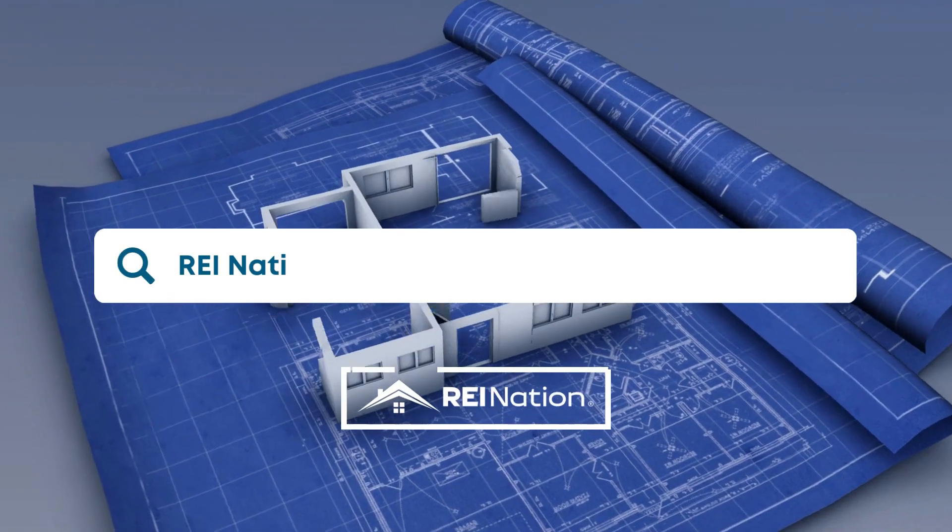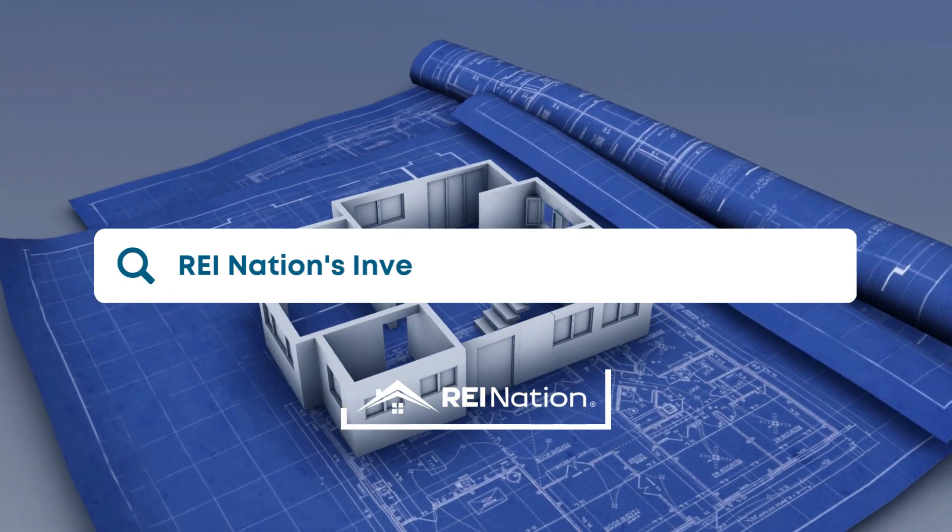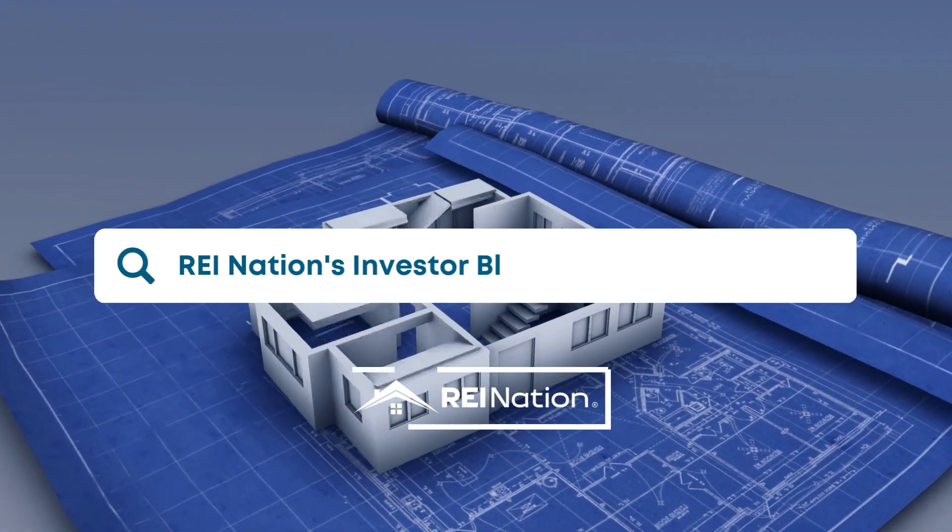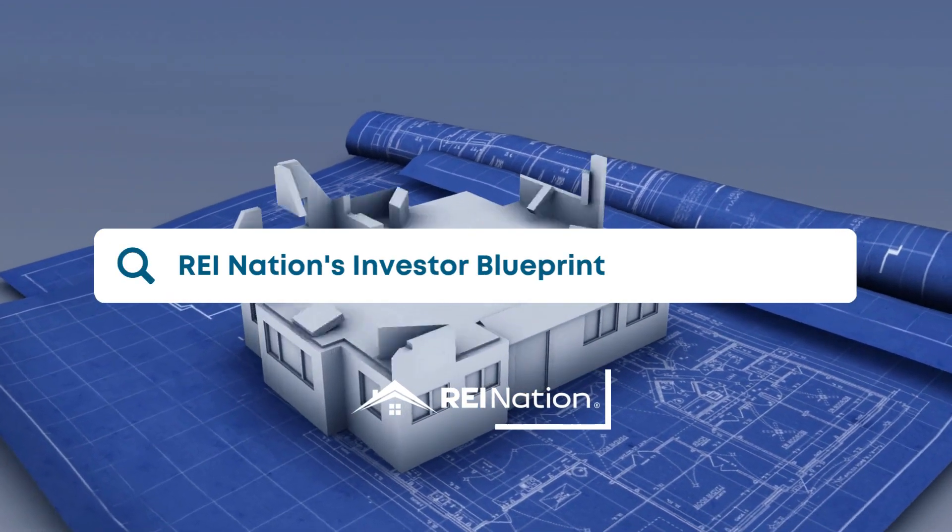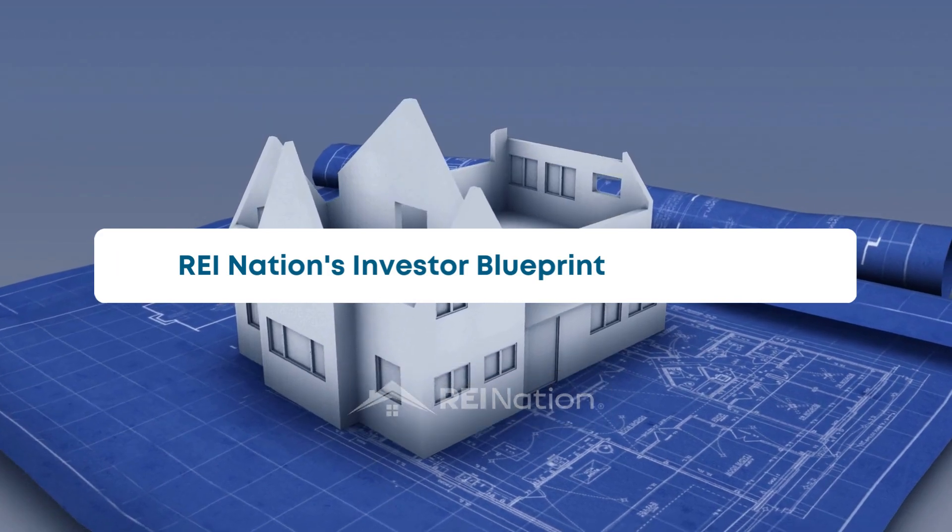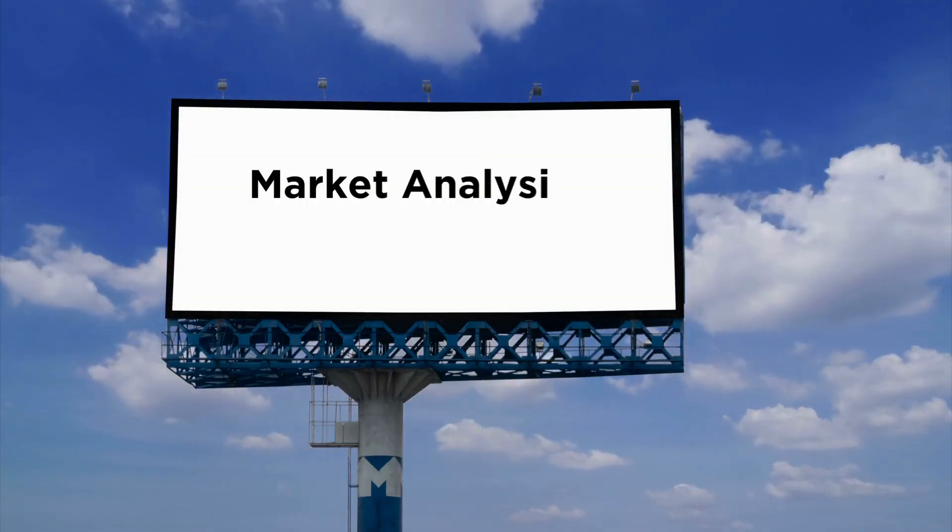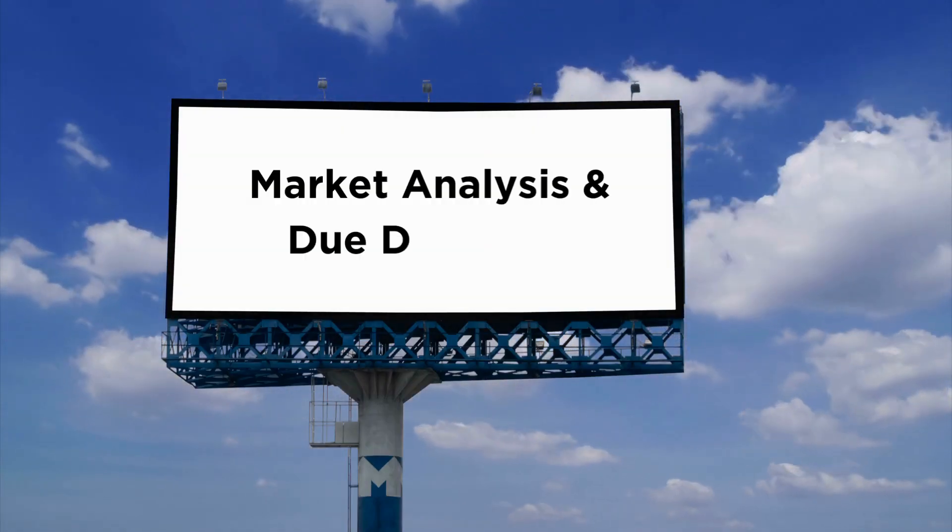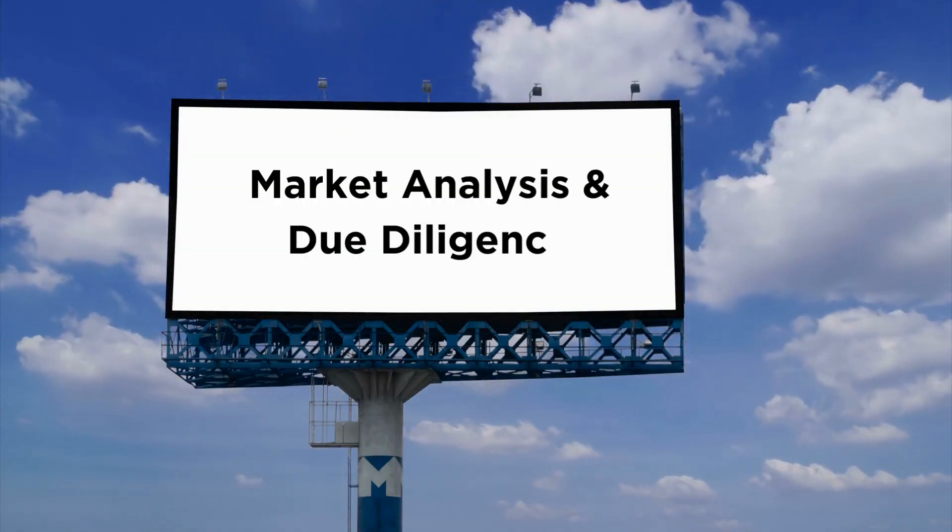Welcome to REI Nation's Investor Blueprint, providing the tools you need to build the portfolio you want. On today's episode, we're talking about market analysis and due diligence.